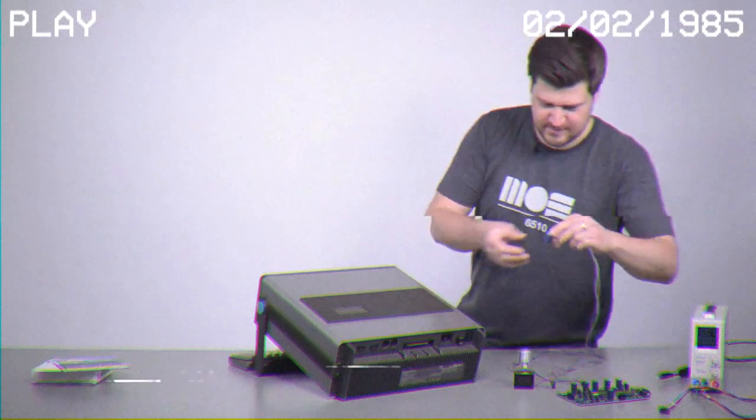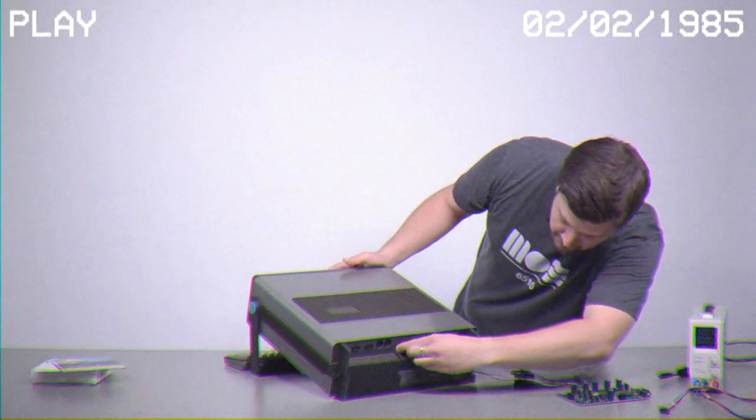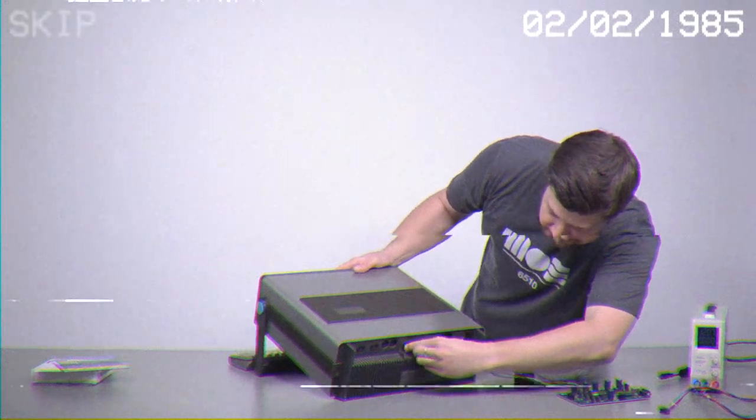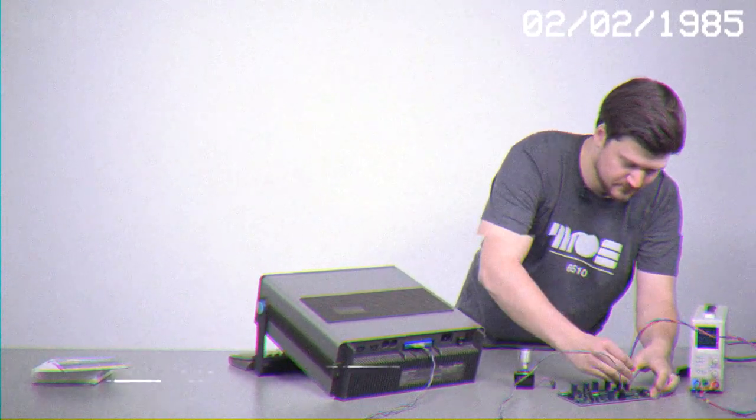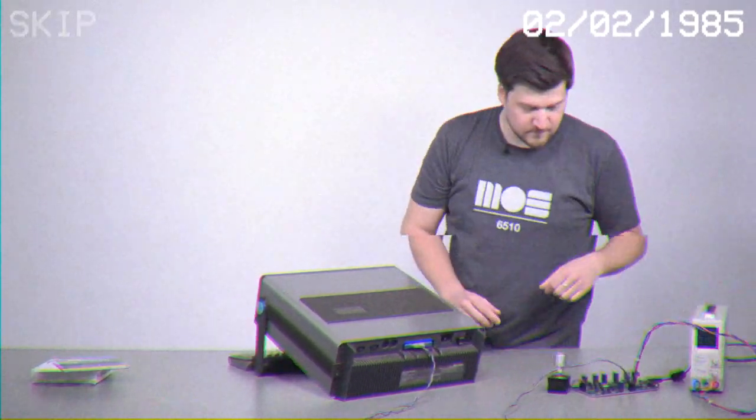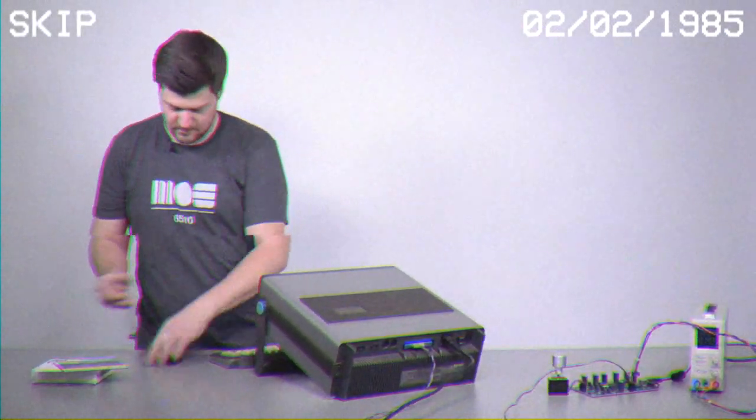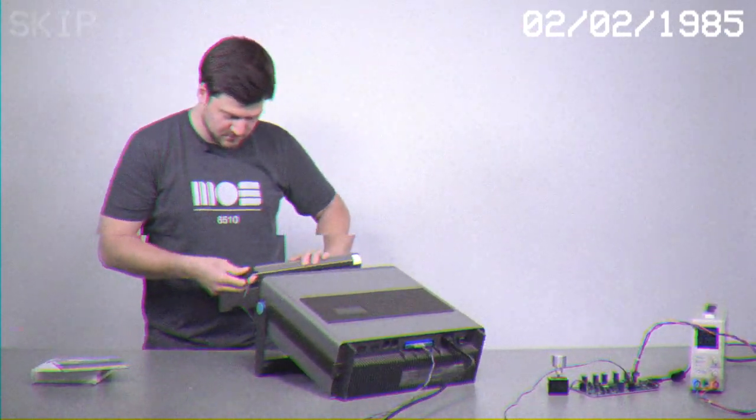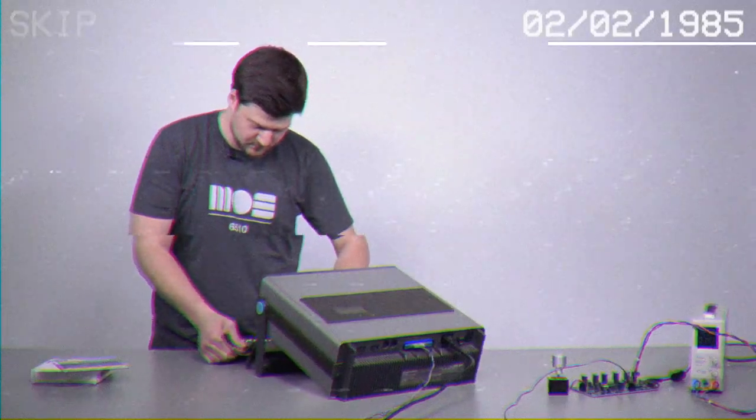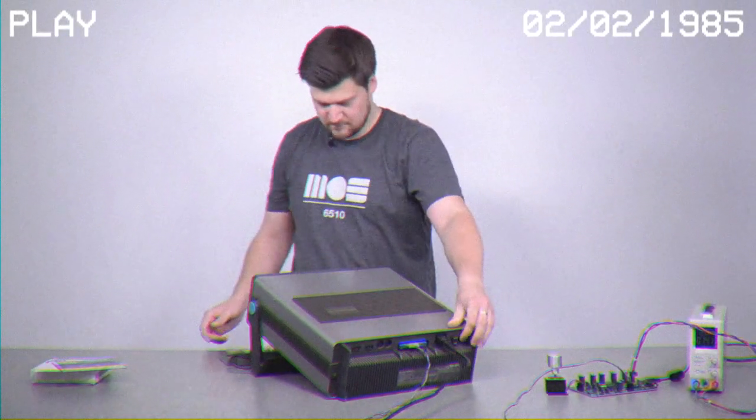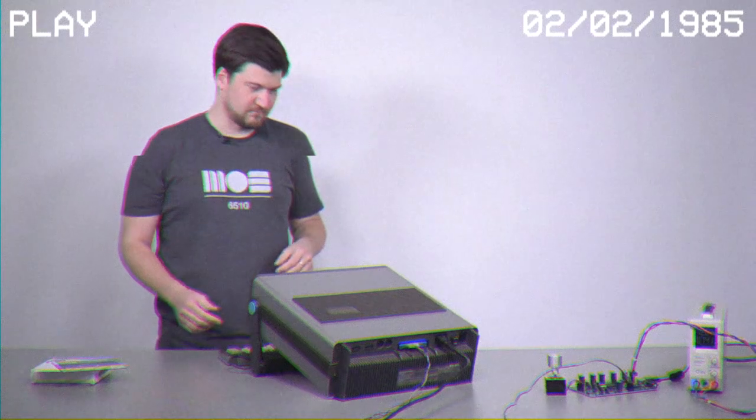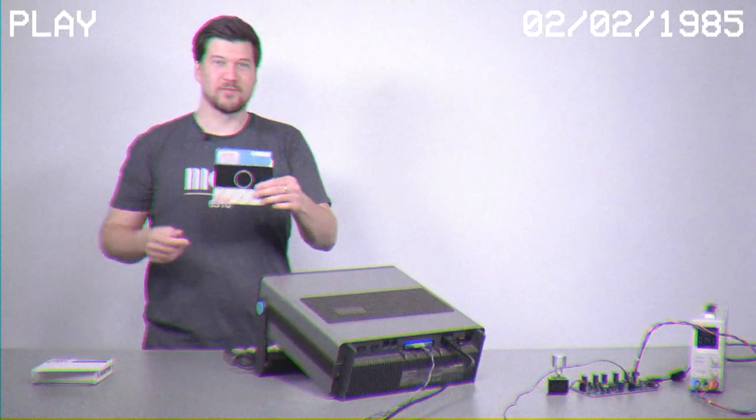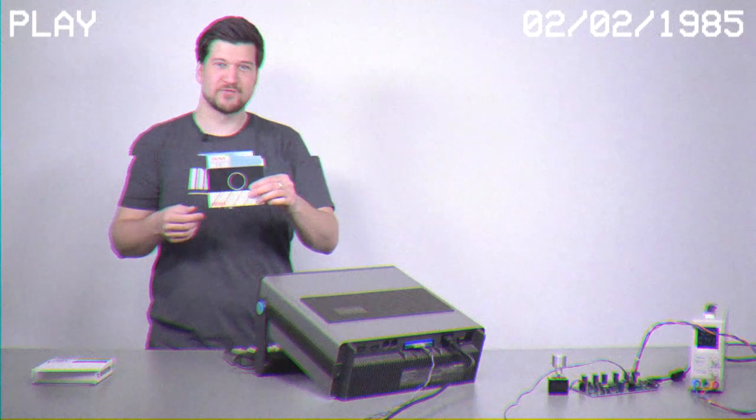So this side up. Nice, it boots. And now I will load my assembler program here to do some coding.